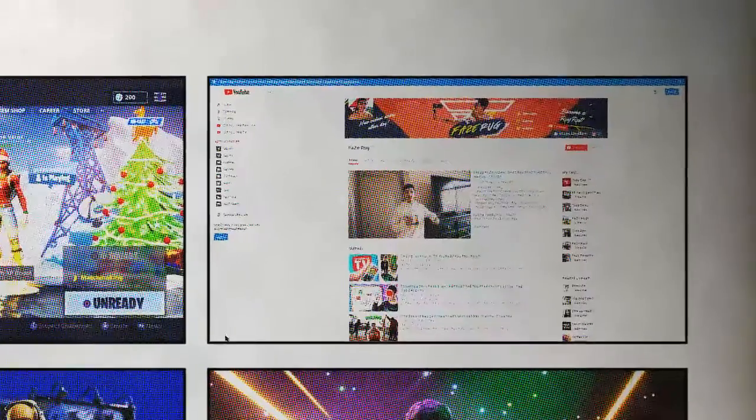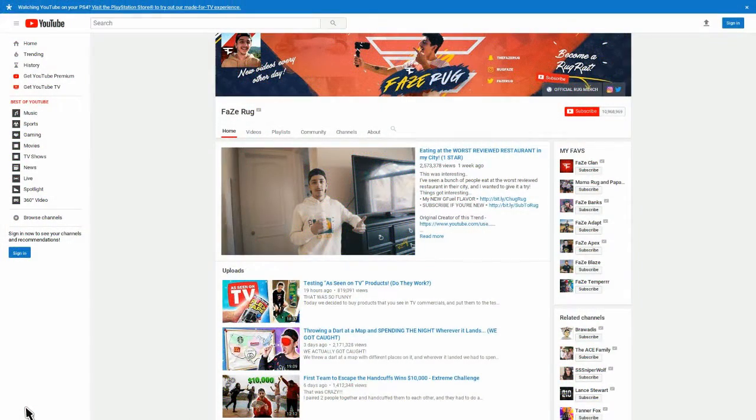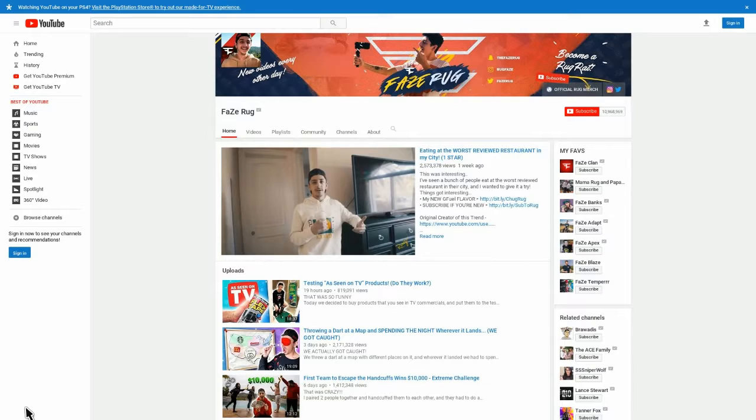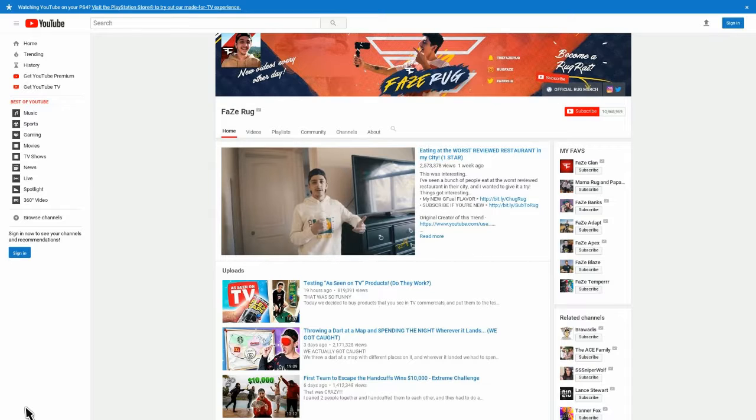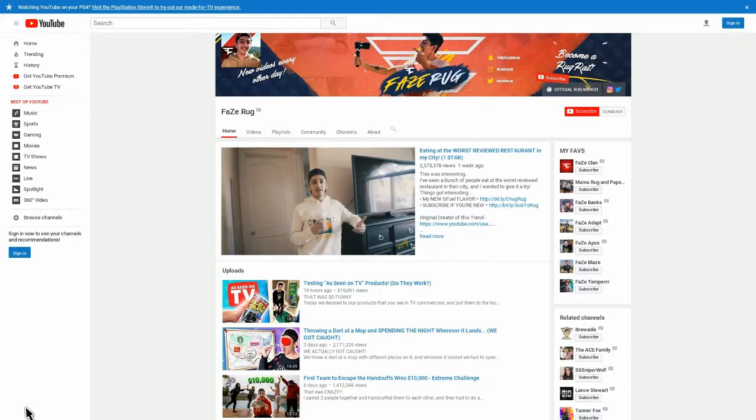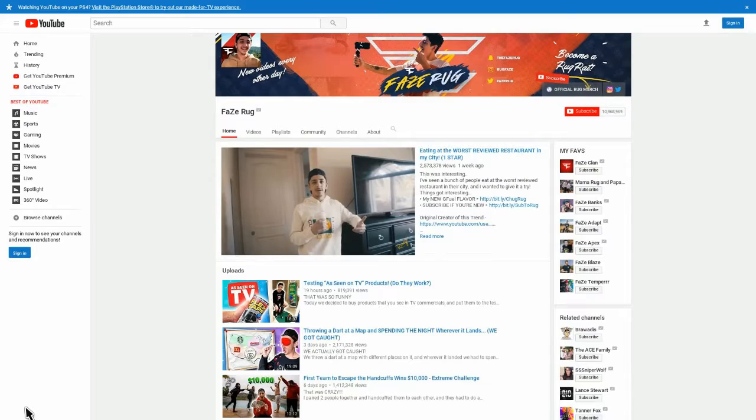So as you see at number 1 we got FazeRug, you probably know who he is. He got over 10 million subscribers. He does all these crazy videos, like challenges. As you see he just did a food reveal. He does testing with gadgets and stuff. He used to be a gamer on Call of Duty until he went to vlogging. To the entertainment business, vlogging, everything he does. And yeah, this is number 1 of my list.